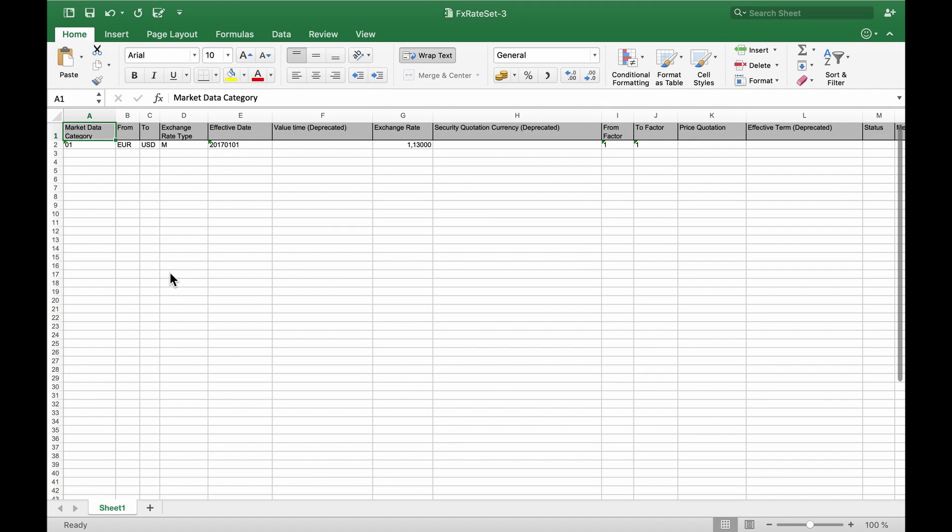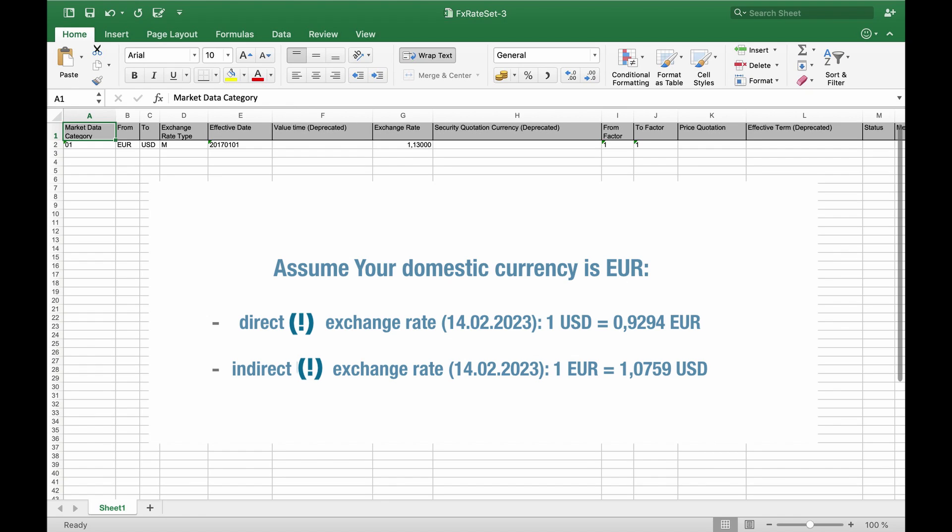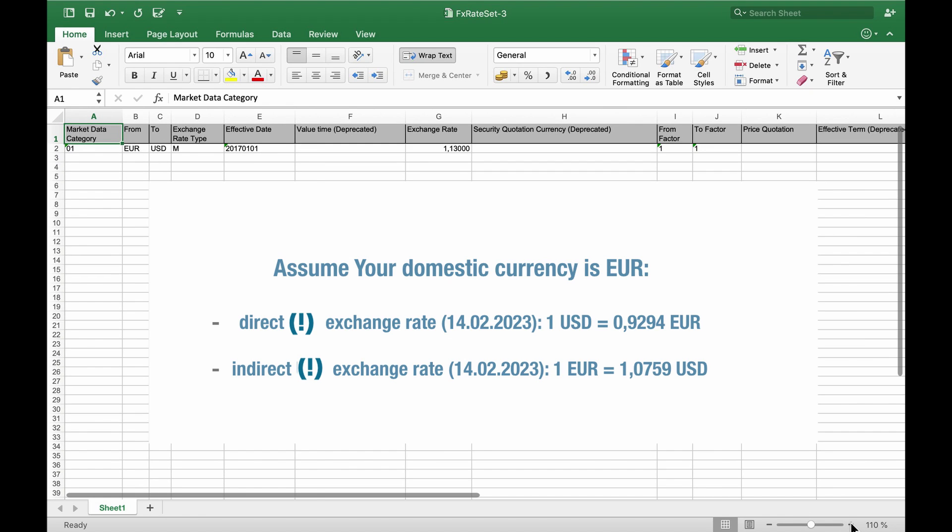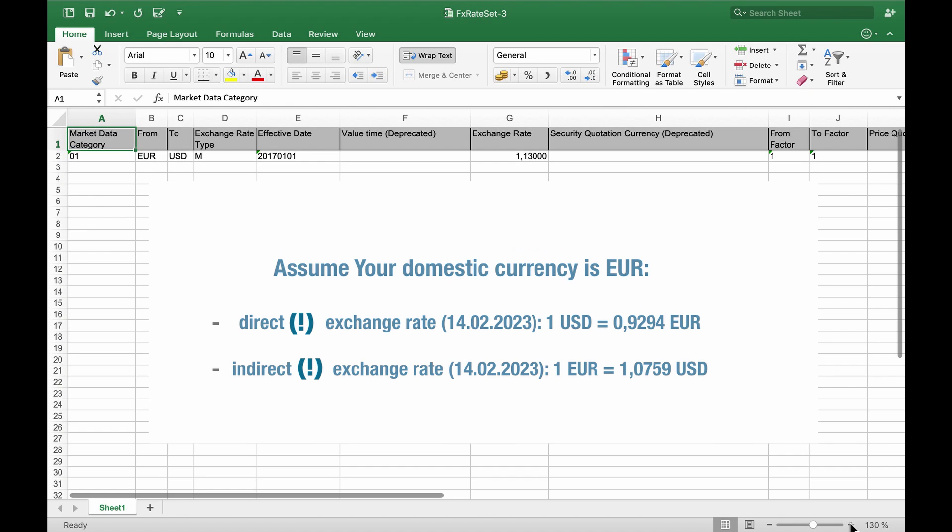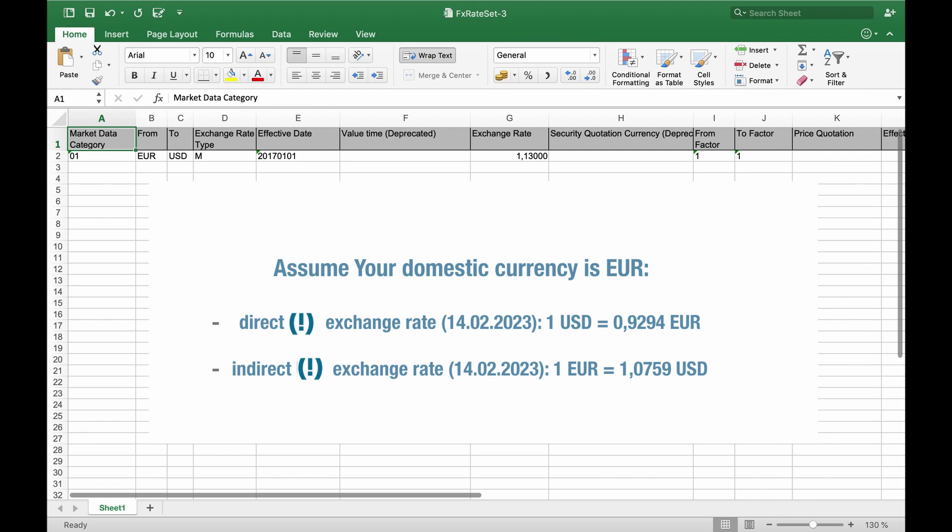The rates can be quoted directly or indirectly. The quote is direct when the price of a unit of foreign currency is expressed in terms of the domestic currency. The quote is indirect when the price of a unit of the domestic currency is expressed in terms of the foreign currency.